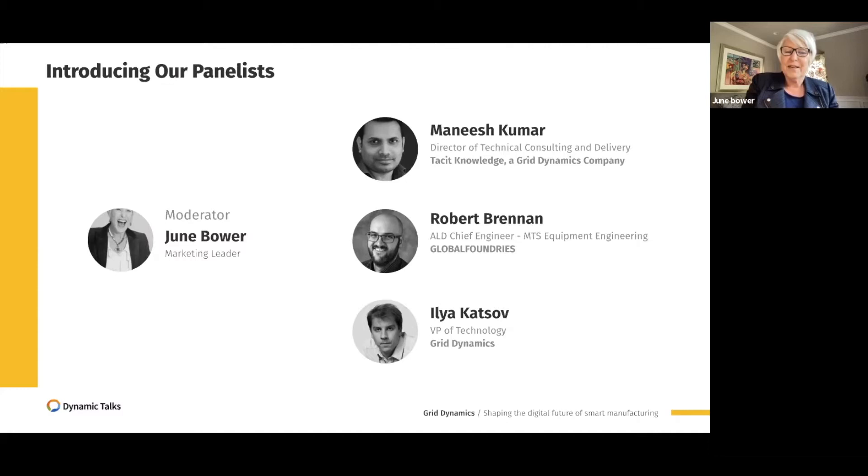That helps us with what we're going to say today. Let's jump out of the presentation and go to our panelists and questions. I want to start with the first question and ask all of you to give your take. I'm wondering what smart manufacturing and smart factories mean to you — we hear those terms a lot and they've become really popular in the manufacturing industry.